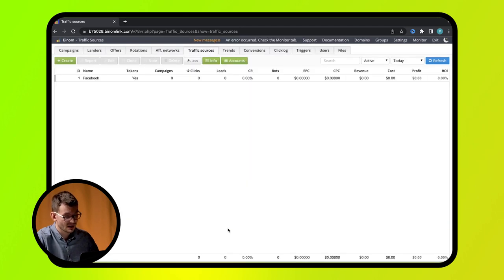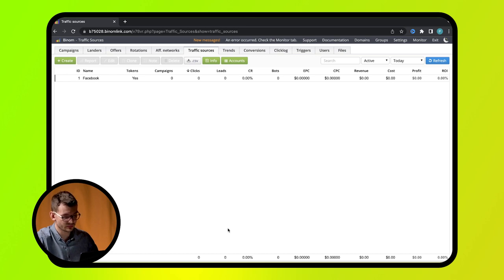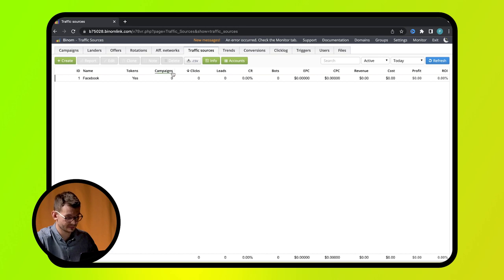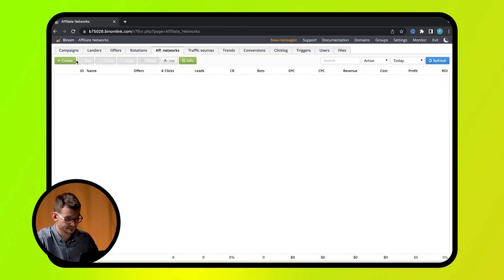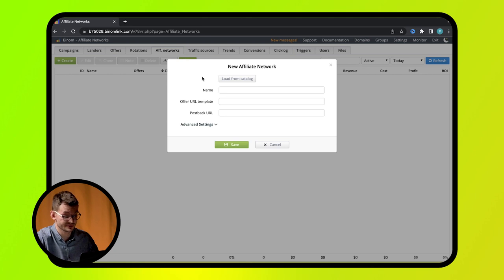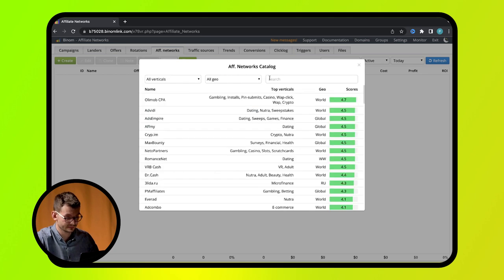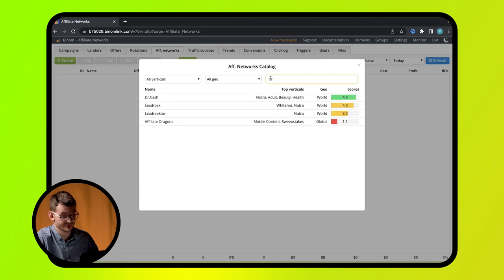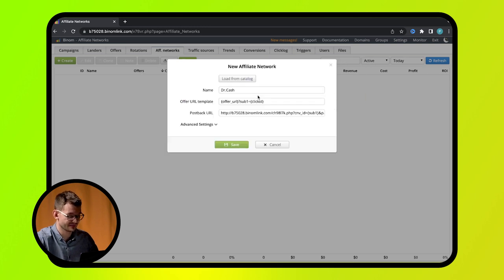Then, if you got the advertised offer from an affiliate network, add this network in the affiliate network step. Here you can select templates or set up the parameters manually. Select Dr. Cash and press save.